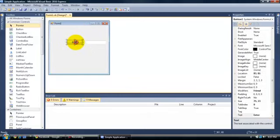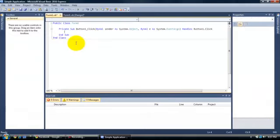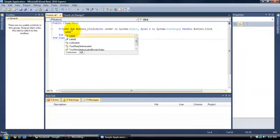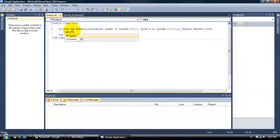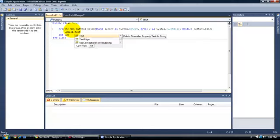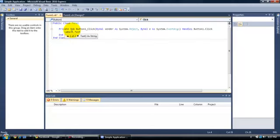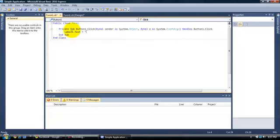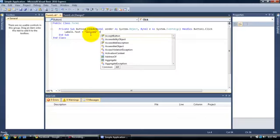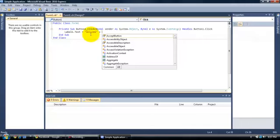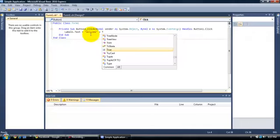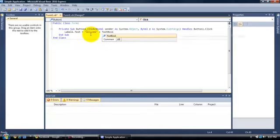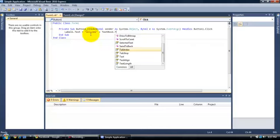Now click on the enter button and type in this code: label1.text space equals space welcome plus textbox one dot text.